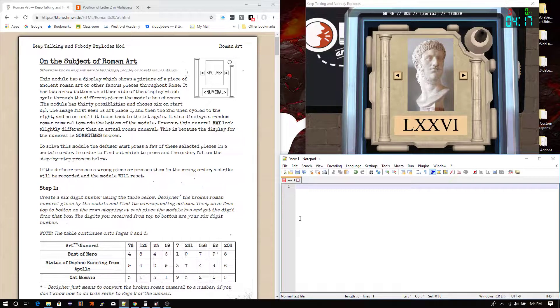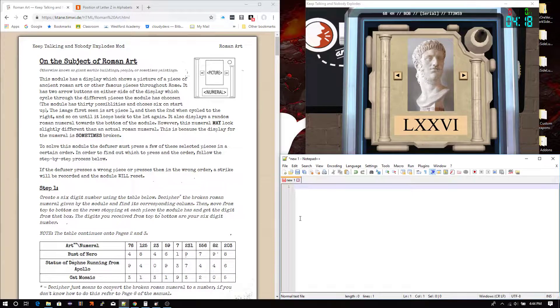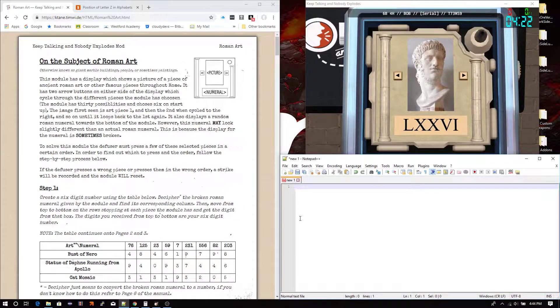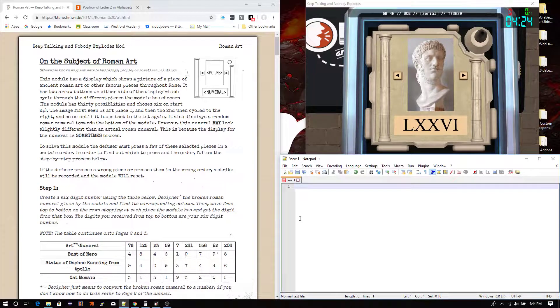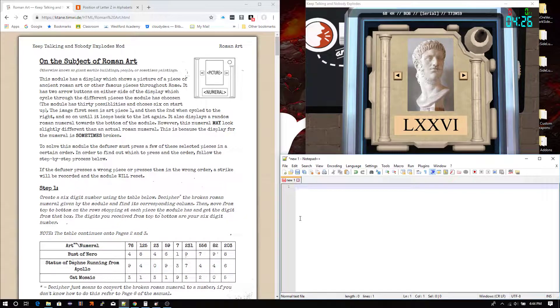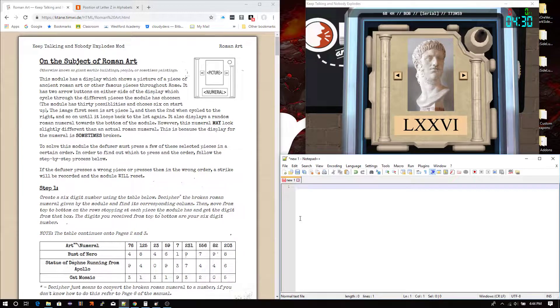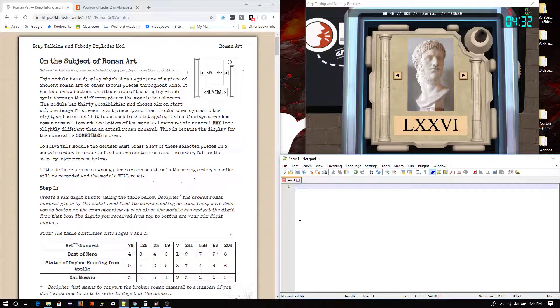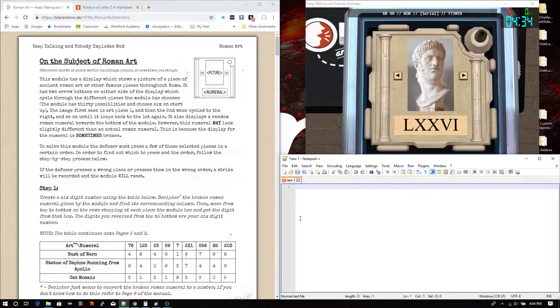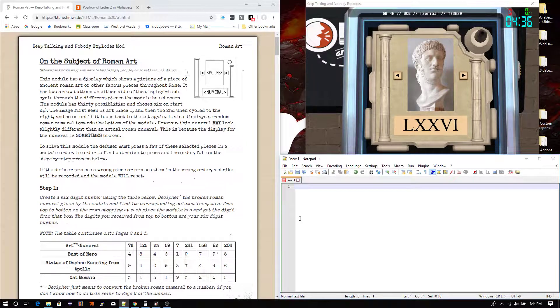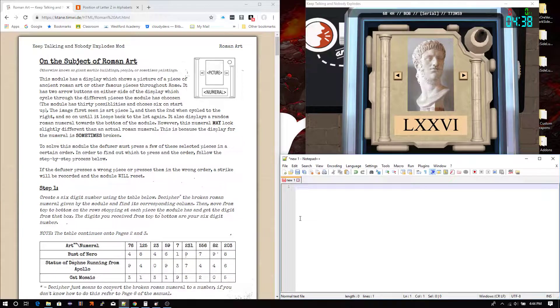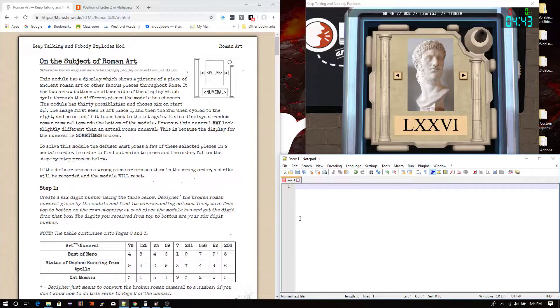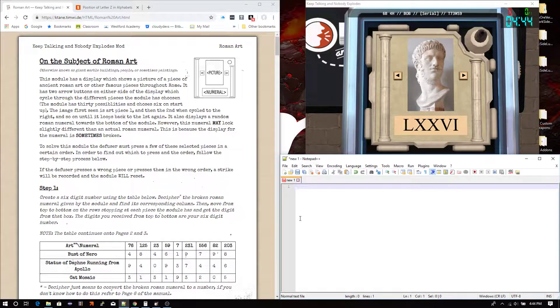And also, another thing to keep in mind is that the Roman numeral may be broken. So the display sometimes generates a broken Roman numeral, which I'm going to go over that in a second. What I'm going to do for this module is I'm going to go over the help section first and not last, because it's important to know some of that stuff before you actually get into it.